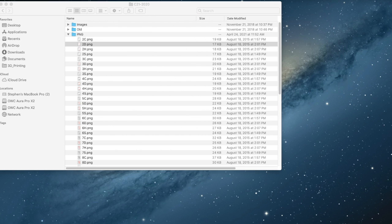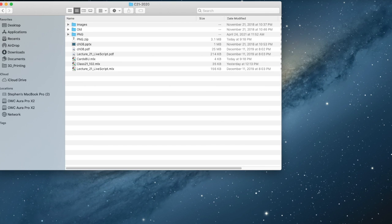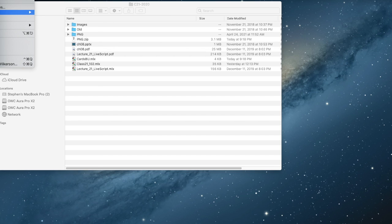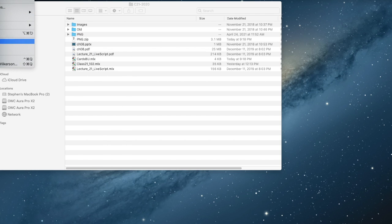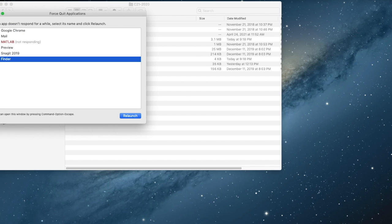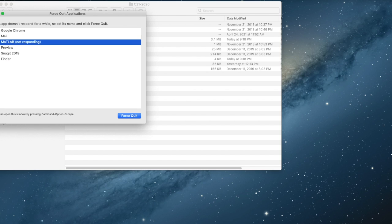So now what I want to do is I want to access them through my little program, this .mlx, cardsbu.mlx. And hopefully—right now it looks like it appears that MATLAB has frozen. It has. So let's try again.